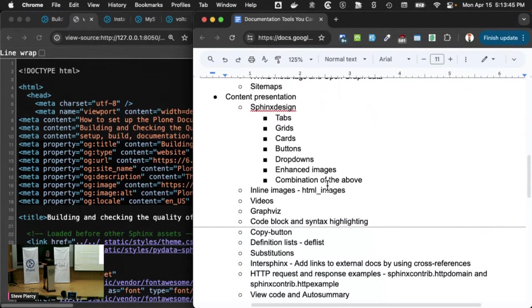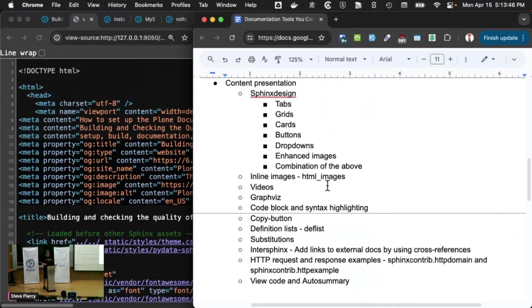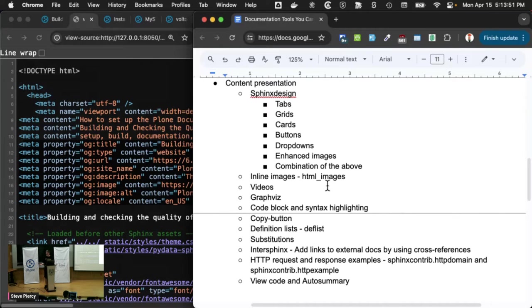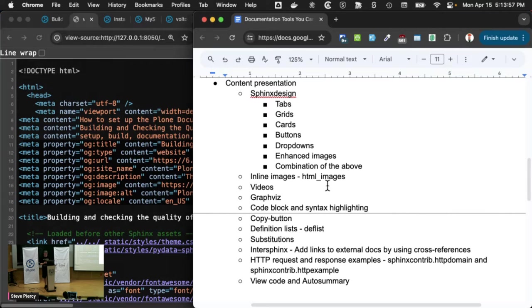So the rest of my presentation is more just on the presentation of our content, making it look attractive, making it more usable, more navigable. So we have various Sphinx extensions.